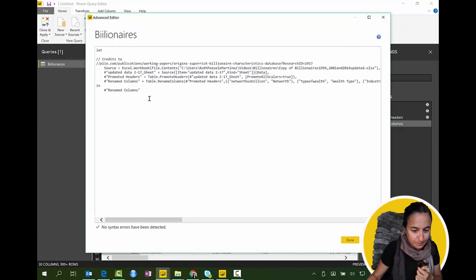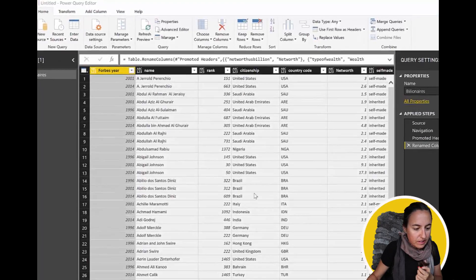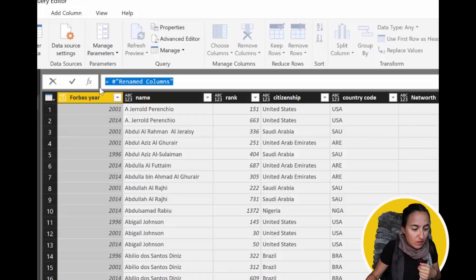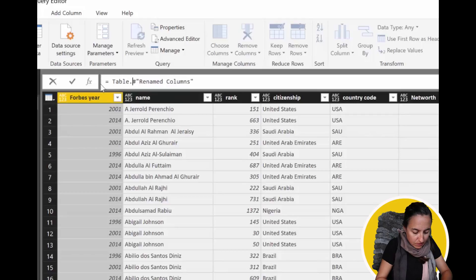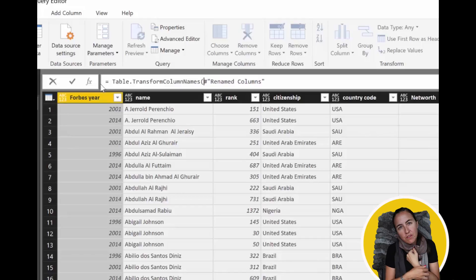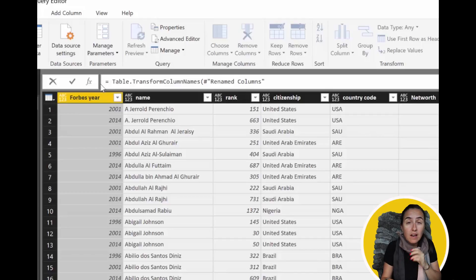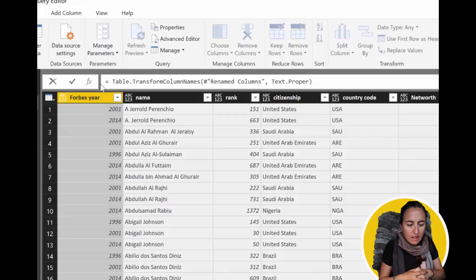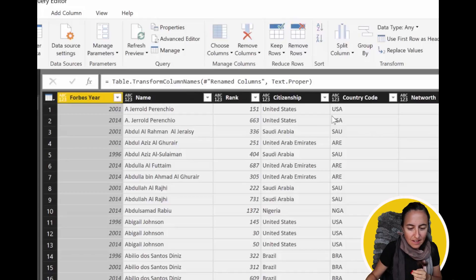What we're going to do is go to the Advanced Editor — or you could create a new step directly, both work. We're going to use Table.TransformColumnNames and refer to the previous step, which is 'Rename Columns.' Then we use the function that creates proper casing, which is Text.Proper.